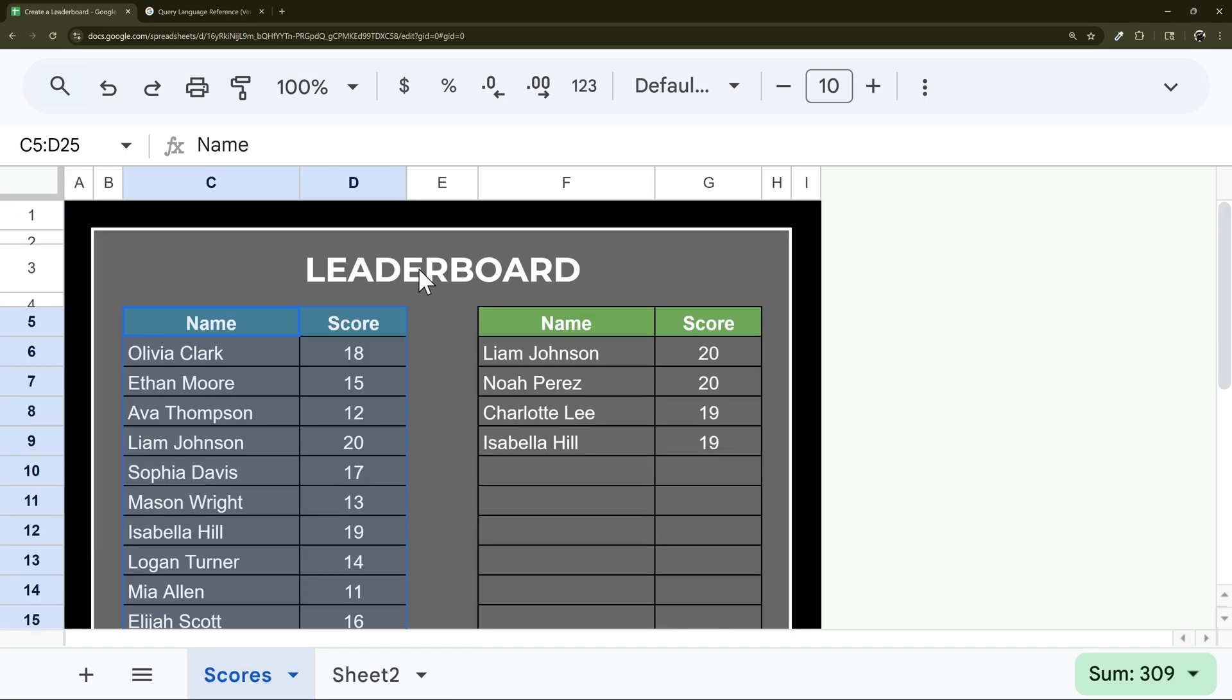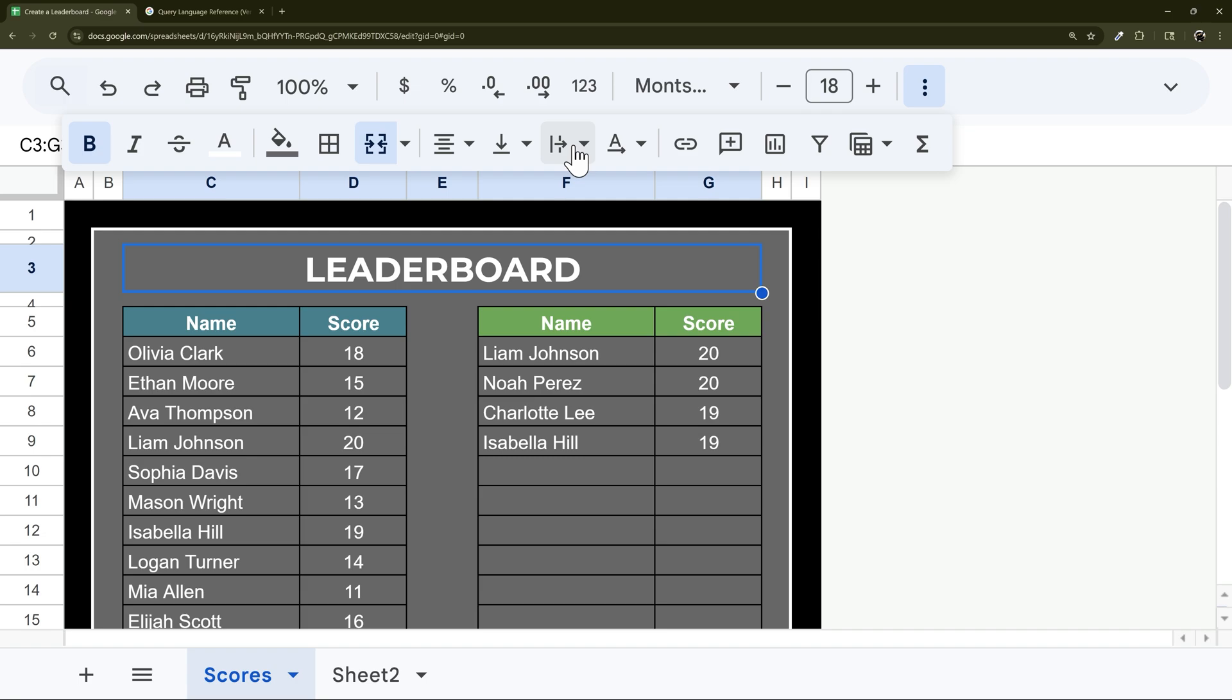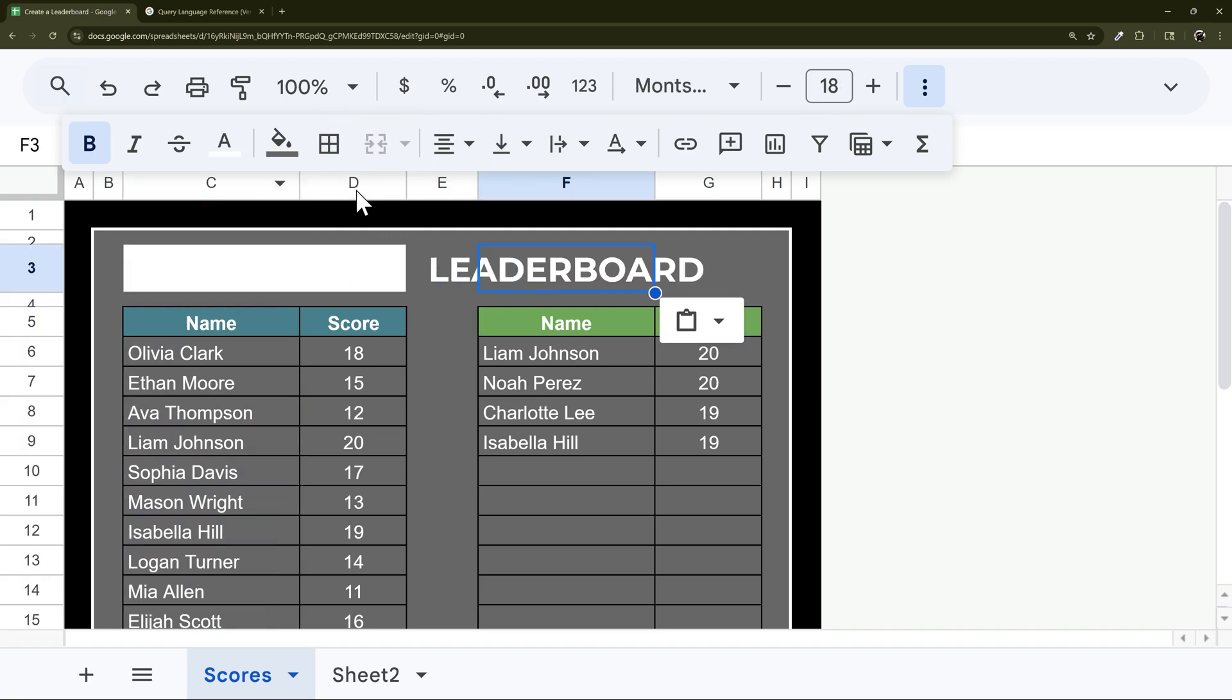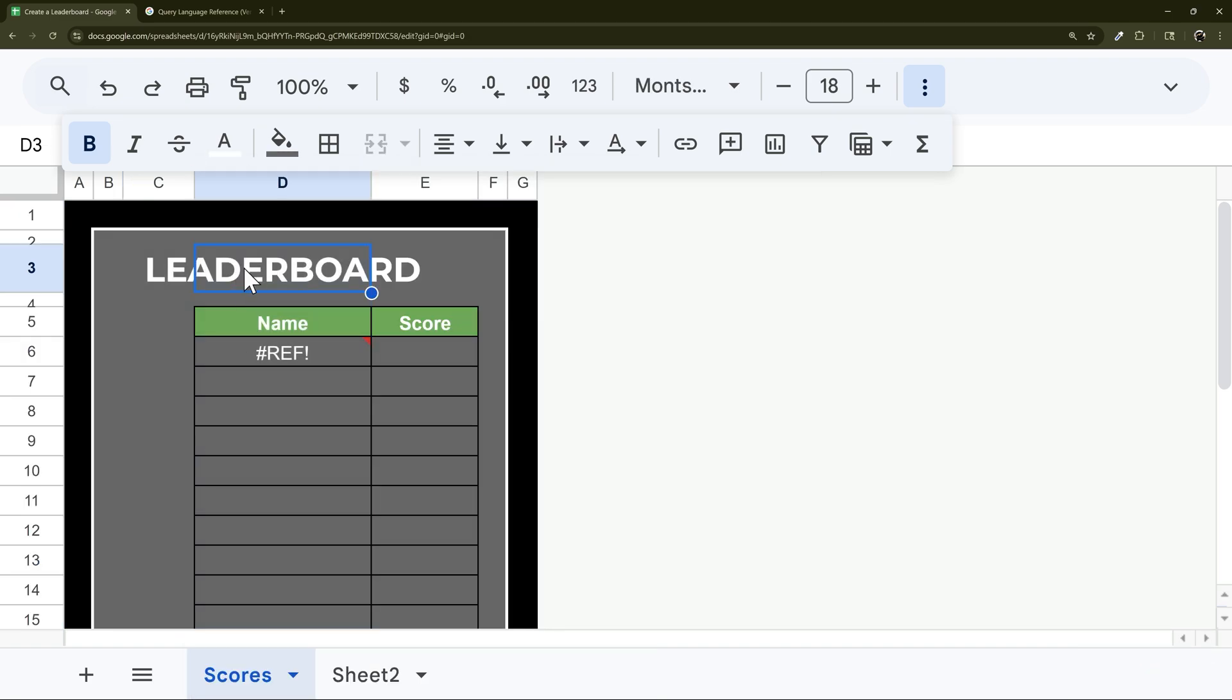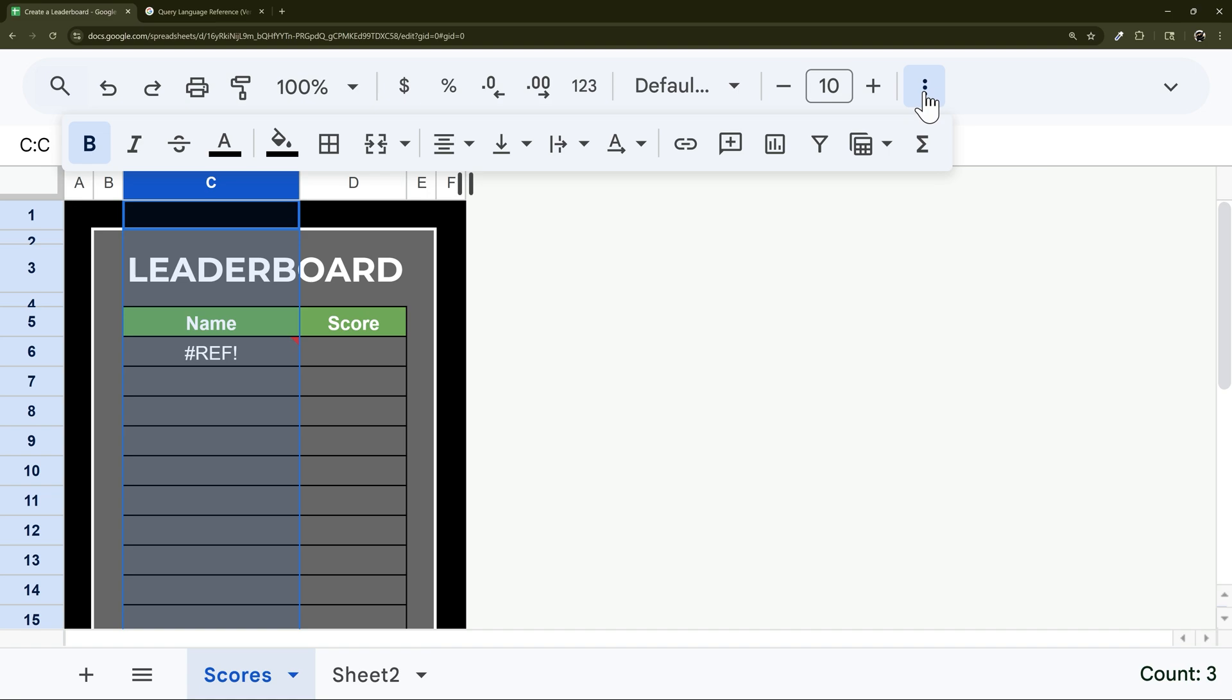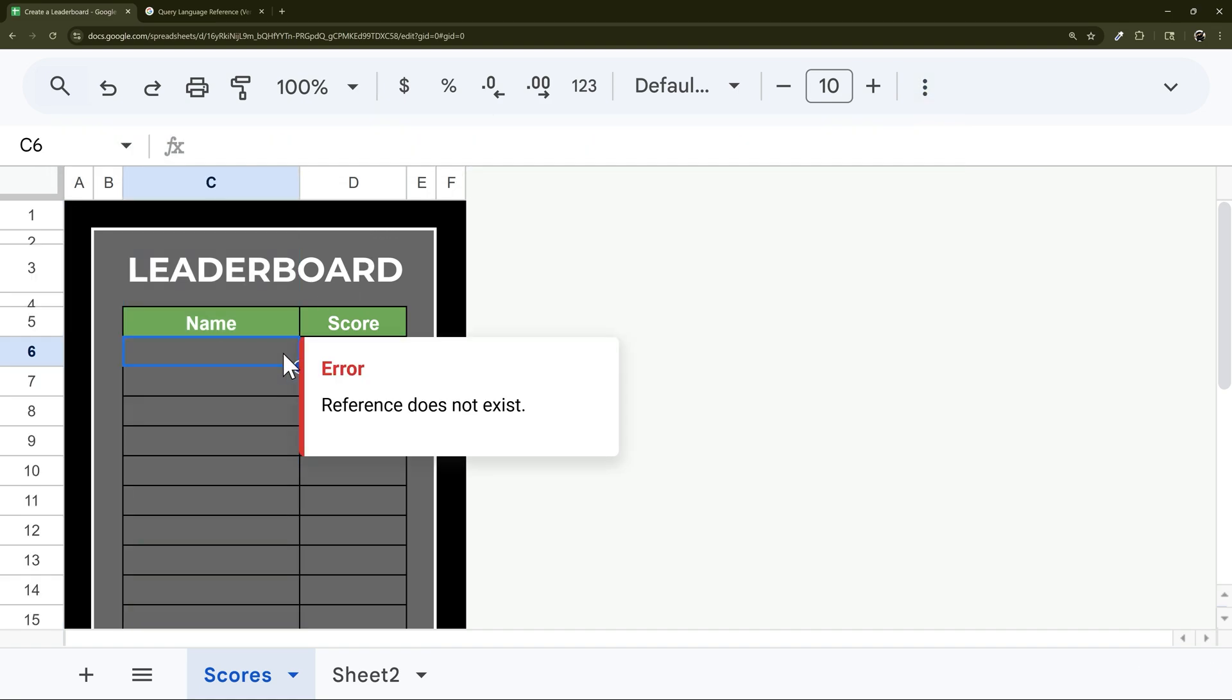And so over here, let's go ahead and get rid of this data here. Let's pull this over here real quick. Delete column, and then merge, and delete column. All right, so let's go ahead and do this here.